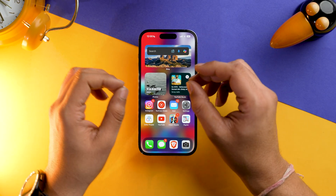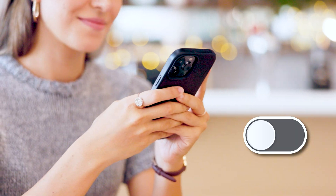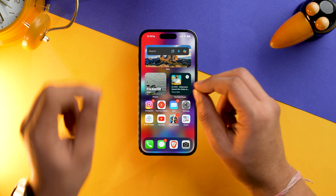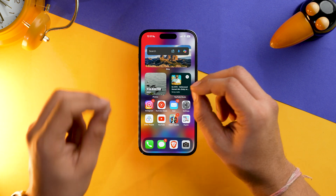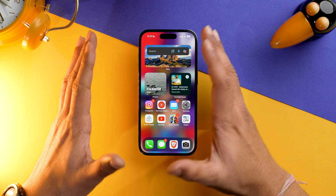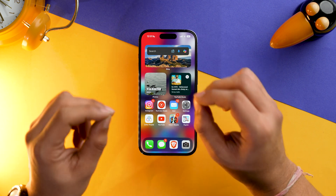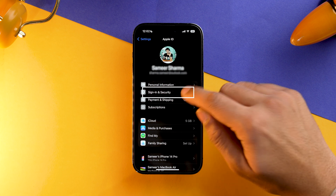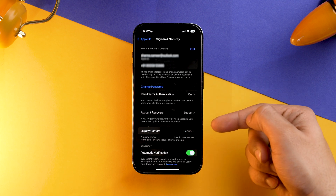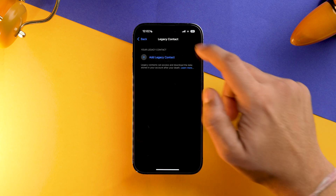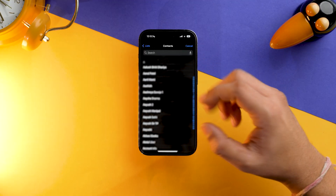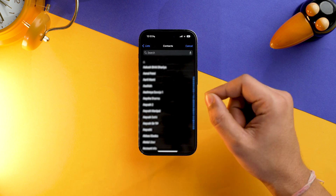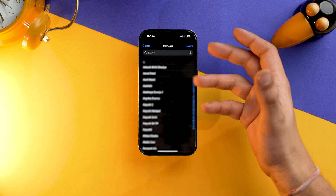The next setting is quite crucial and I suggest every iPhone user should turn it on: Legacy Contact. This is a setting that lets you select a contact who will have the authority to manage your data after your death. It may sound unusual right now, but you never know. To set it up, go into Settings, select your Apple ID, go into Sign In and Security, tap Legacy Contact, then Add Legacy Contact, and select the contact you want.